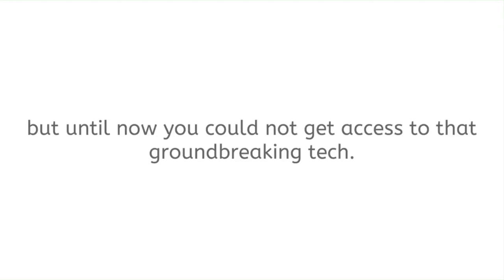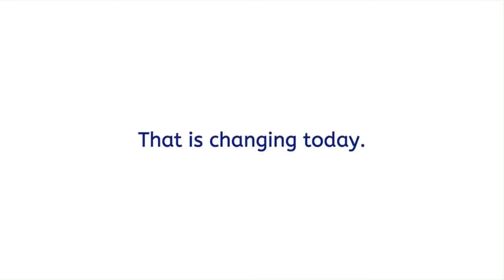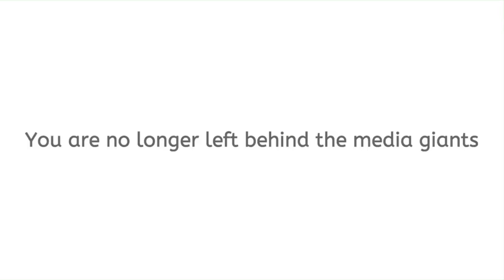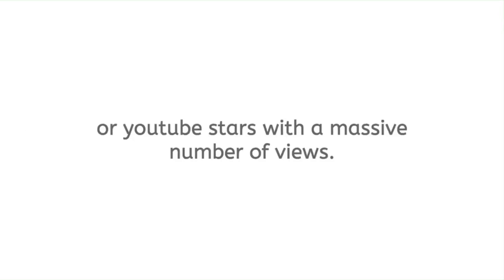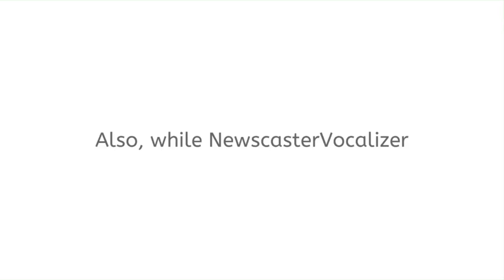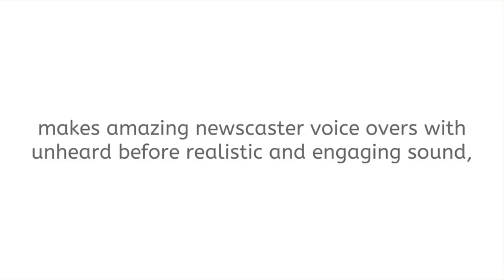All that is good for top media websites, but until now you could not get access to that groundbreaking tech. That is changing today. You are no longer left behind the media giants or YouTube stars with a massive number of views. Also, while Newscaster Vocalizer makes amazing newscaster voiceovers with unheard-before realistic and engaging sound, it does not stop there.